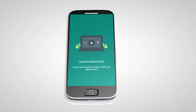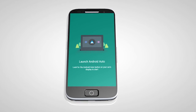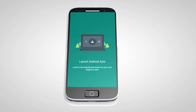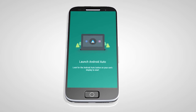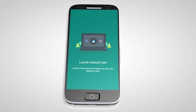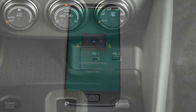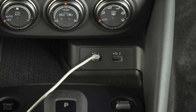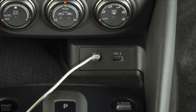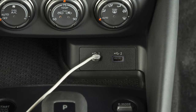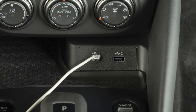Then, launch the app on your Android phone and follow the prompted directions to set up the application. Next, connect your Android device to one of these USB ports.